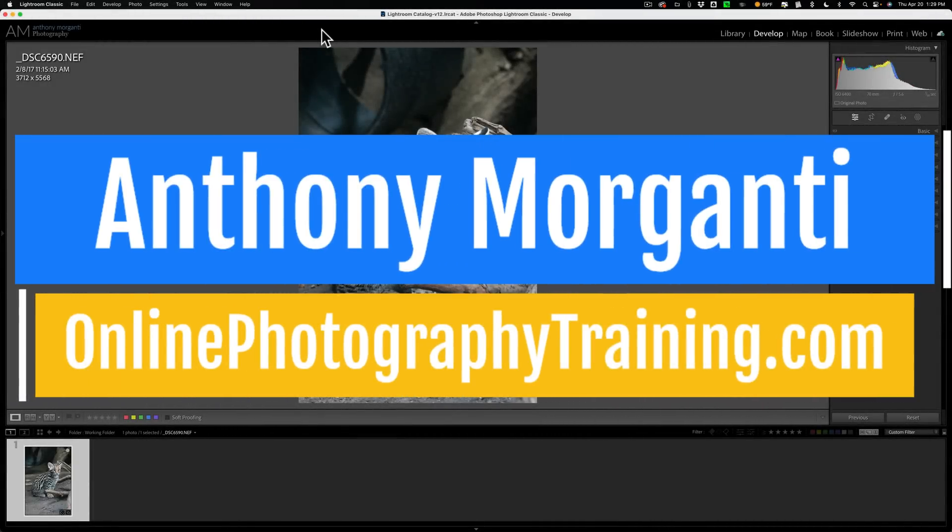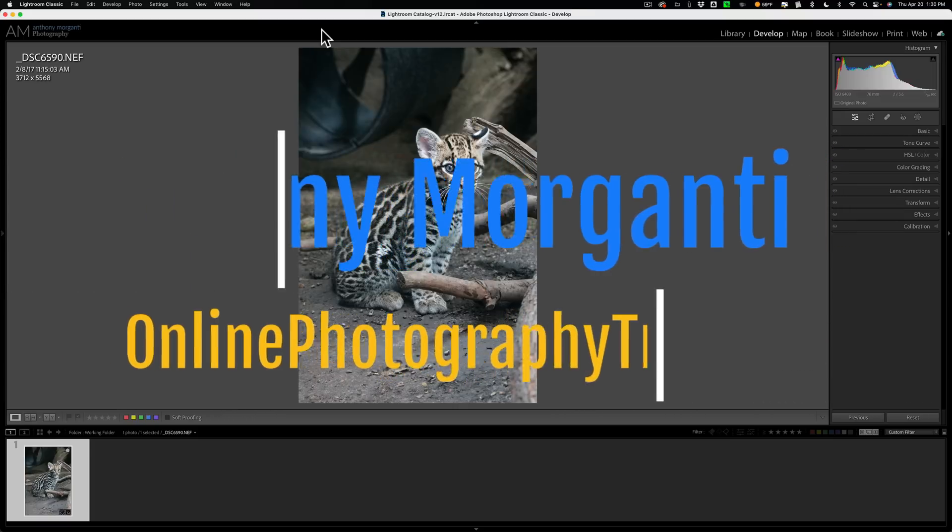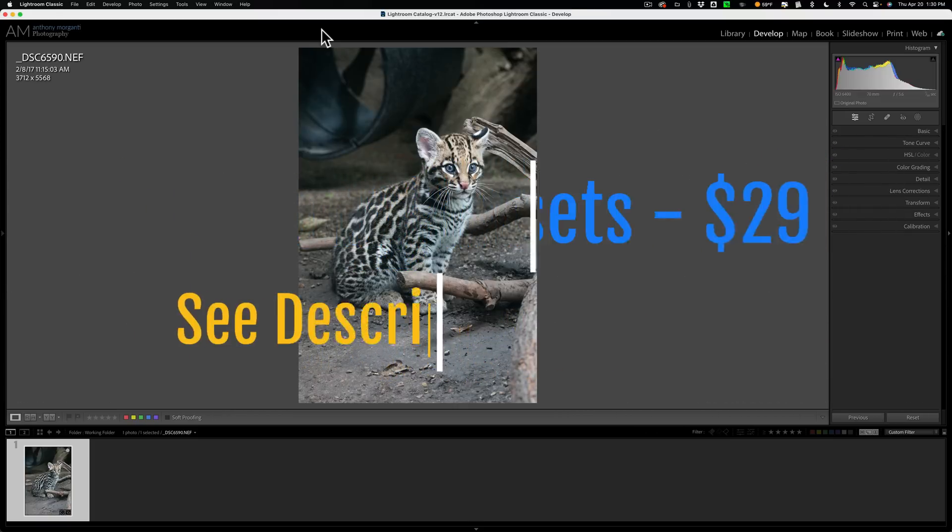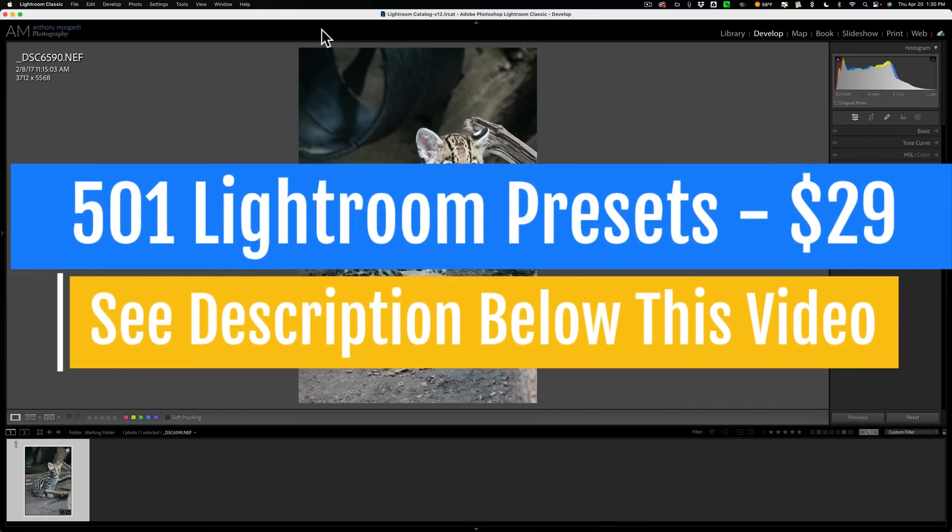Many of you probably know that a few days ago Adobe updated Lightroom Classic to version 12.3 and in that update they included AI noise reduction.